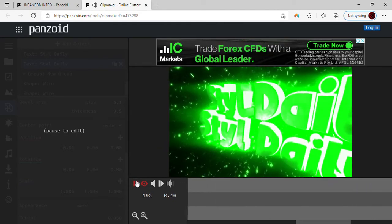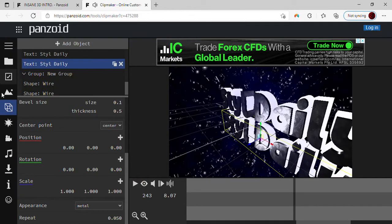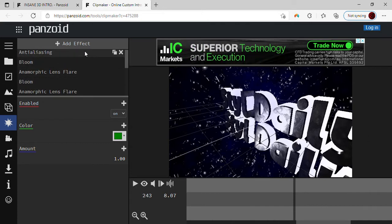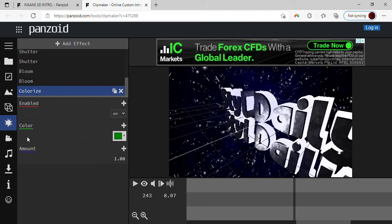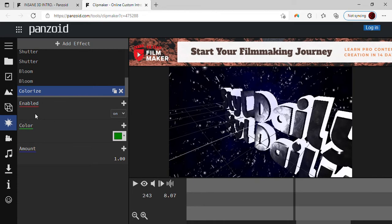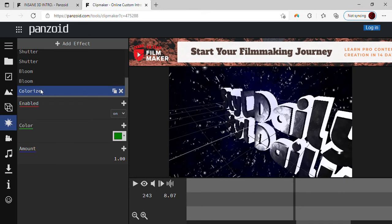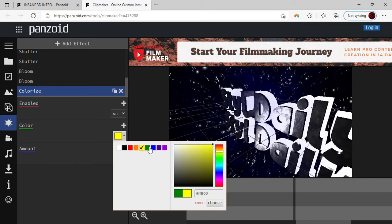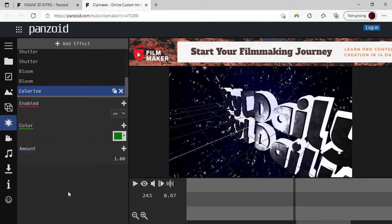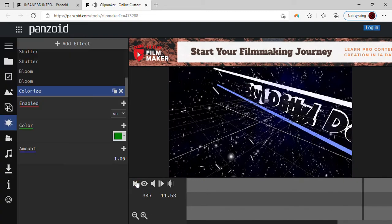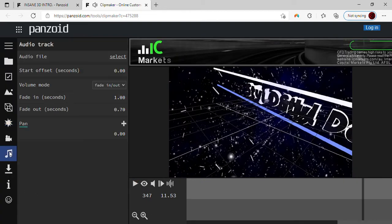If you guys want to change the background, just go to 'Add Effect', go all the way down — it'll be in big spaces — press 'Colorize', and it'll bring you there. Scroll all the way down to the last one which would be 'Colorize', press on that, and it'll always be defaulted red. To change that, press any color — yellow, green, whatever. You have to press 'Choose' otherwise it won't actually work. Then you can play it and it'll look pretty sick.